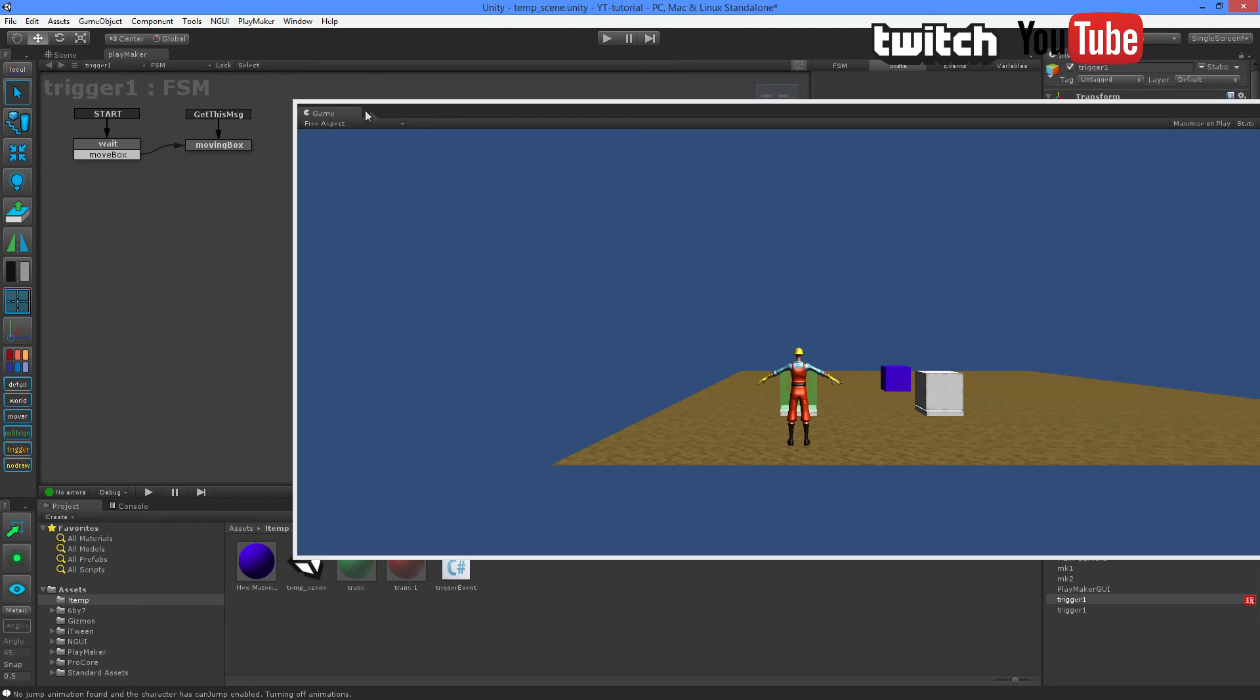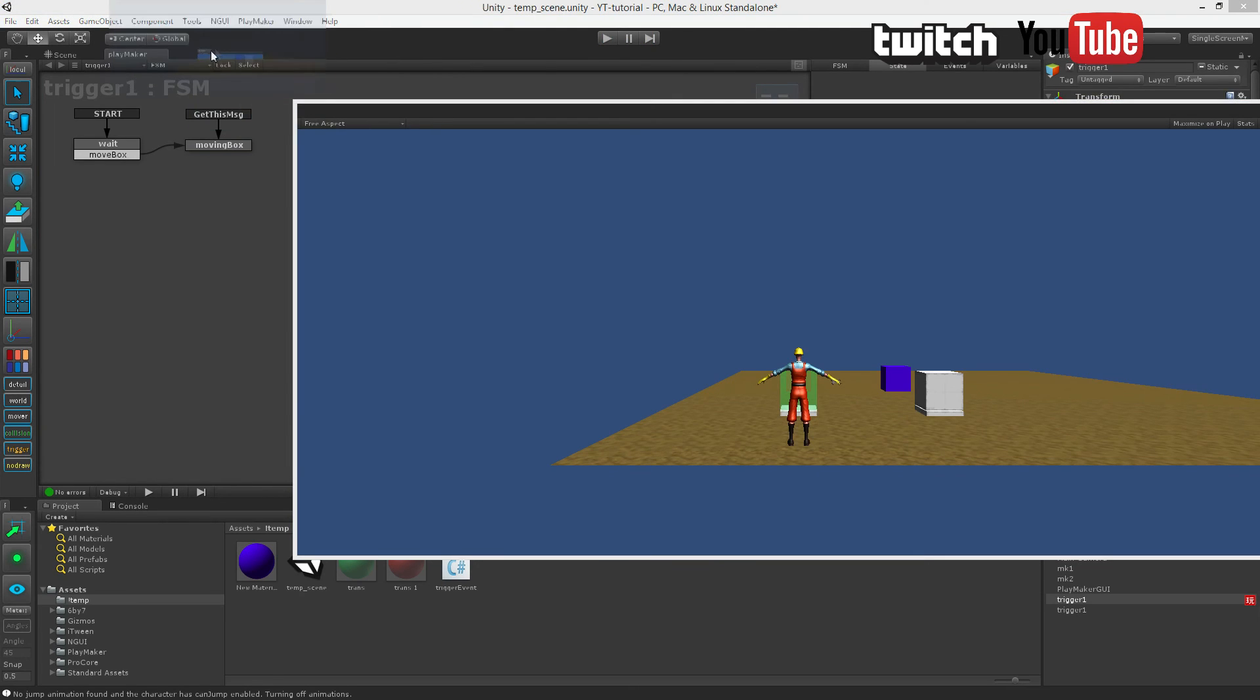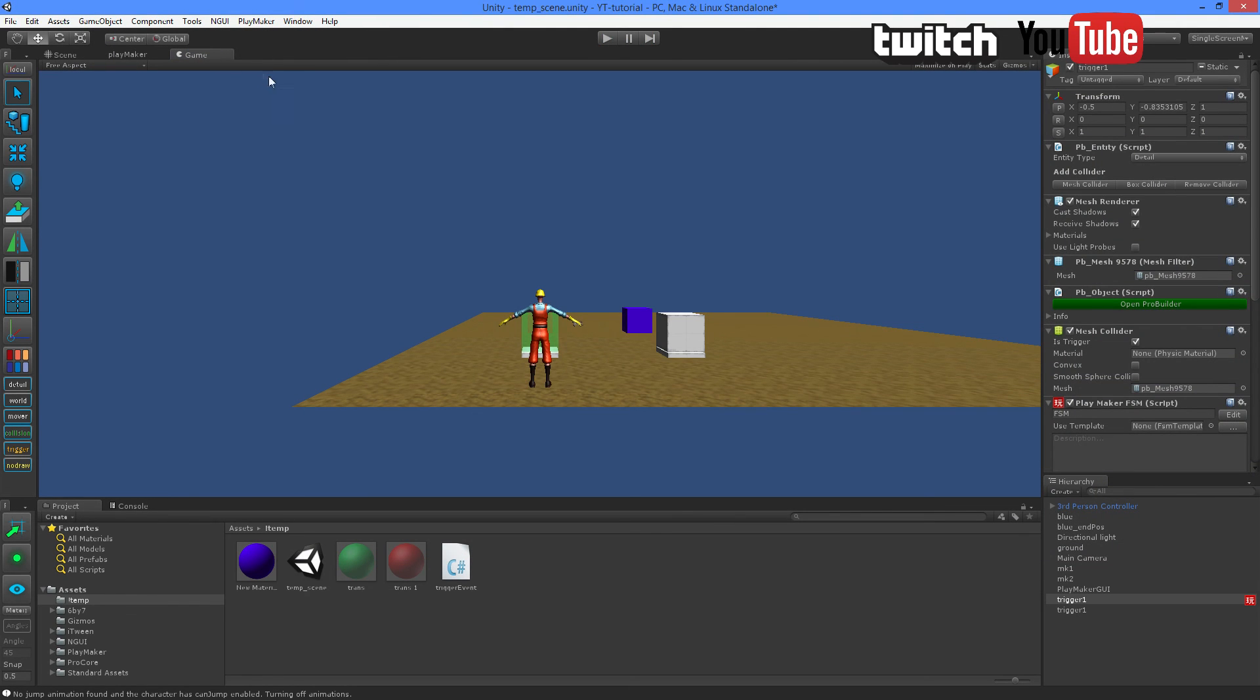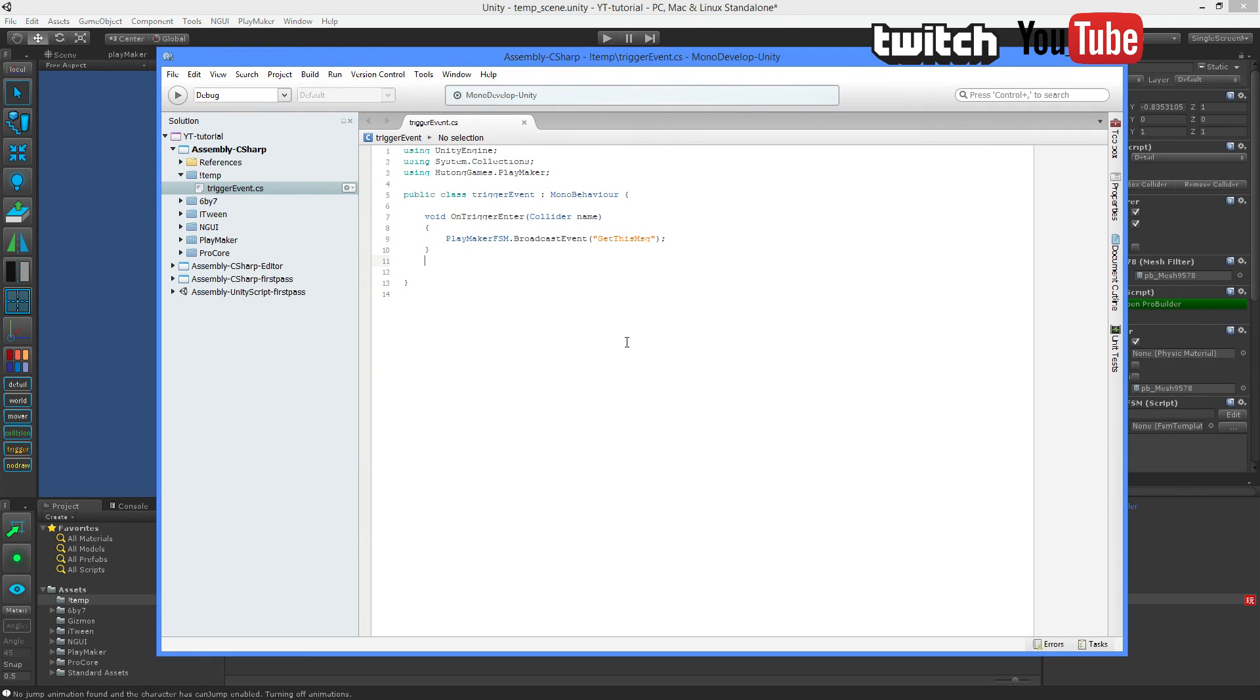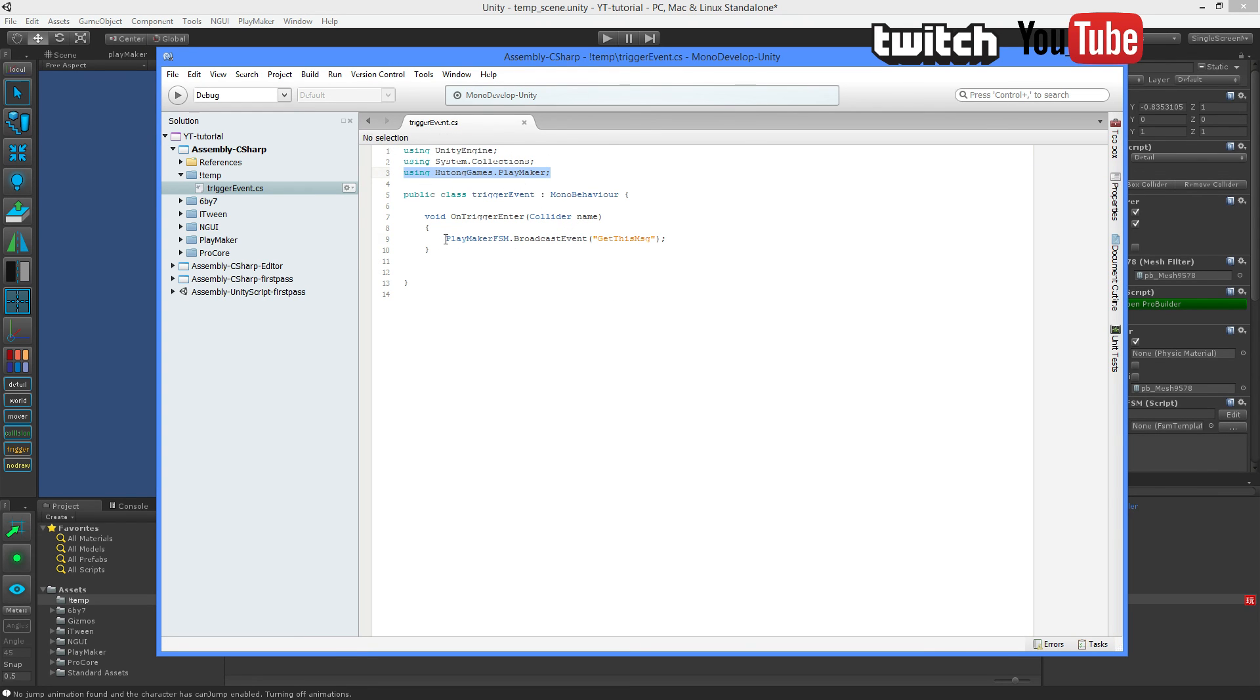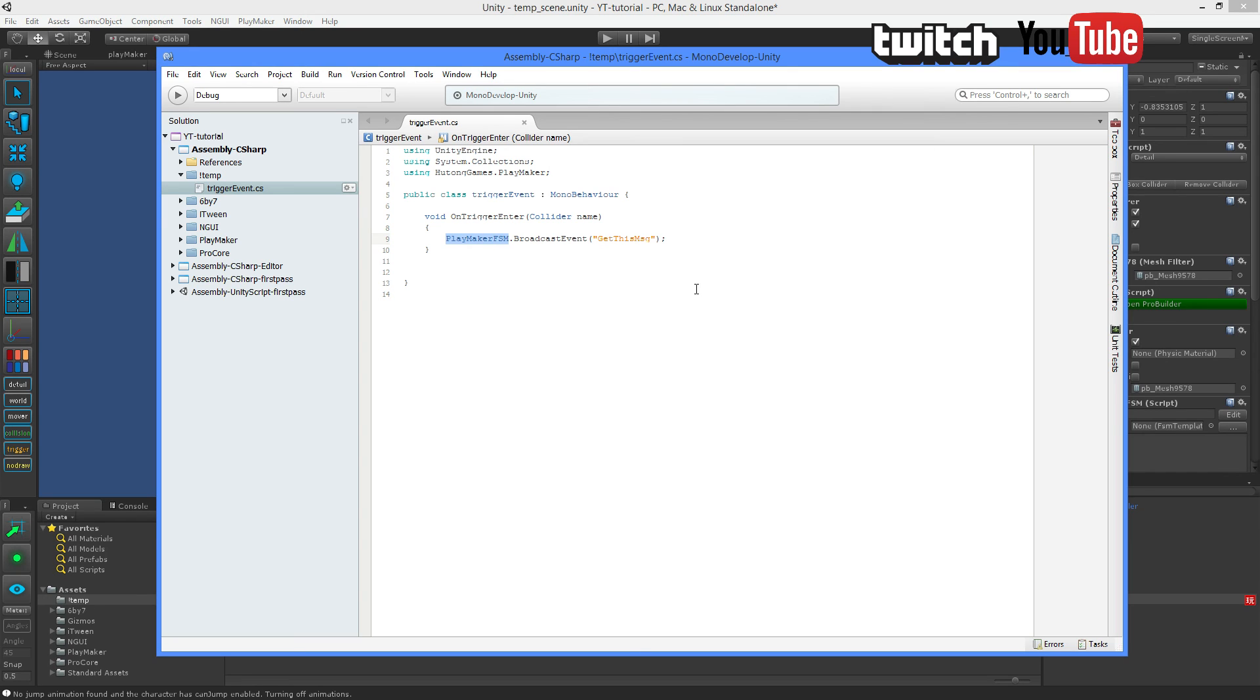That means we're actually triggering the Playmaker FSM from a C-sharp script using two additional lines. First of all, add using HutongGames.Playmaker, and then simply PlayMakerFSM.BroadcastEvent and simply type the name of the global event you want to trigger. Can't be much more simple than that.